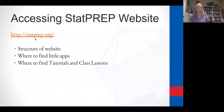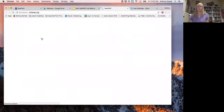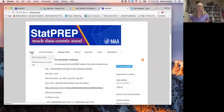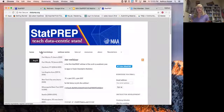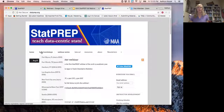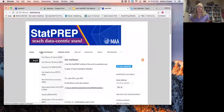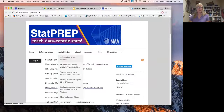The STATPREP website is statprep.org. The home page gives you information about us. We have different hubs we'll be hosting with workshops. We've had workshops in Los Angeles, Minneapolis, Seattle, and Hartford, Connecticut, and we'll meet again next summer. This summer we'll also be meeting in Fort Worth, Texas, and in the D.C. area. We also have our previous webinars posted on the site.